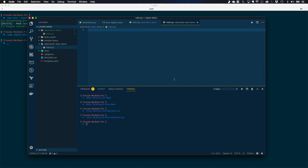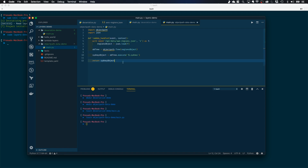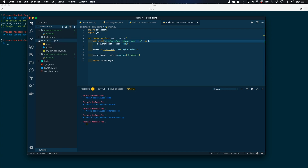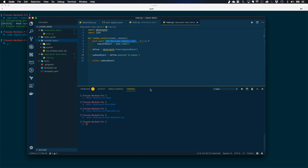Next, let me copy the code for my object-path-data-demo Lambda function. As you can see, I'm importing objectpath here — again, this comes from the Lambda layer. I'm reading the aws-regions.json file from our Lambda layer. Remember, our Lambda layer is extracted into /opt, so the path is /opt/data/aws-regions.json. I'm creating a regions object and using objectpath to extract the data for the Sydney region, then returning that Sydney object. So this function uses both the data file and the objectpath module from the Lambda layer.